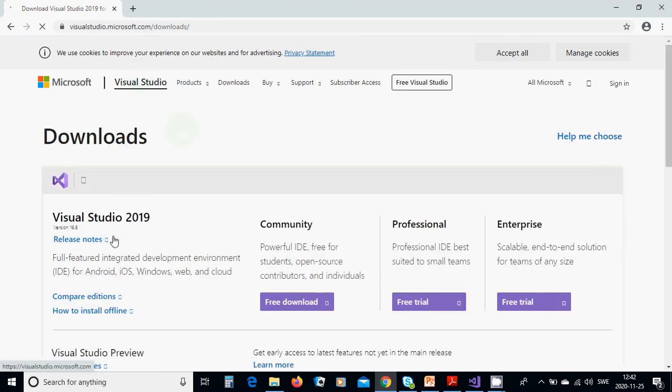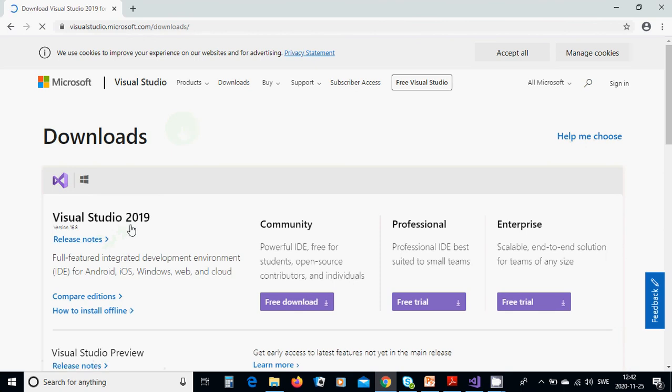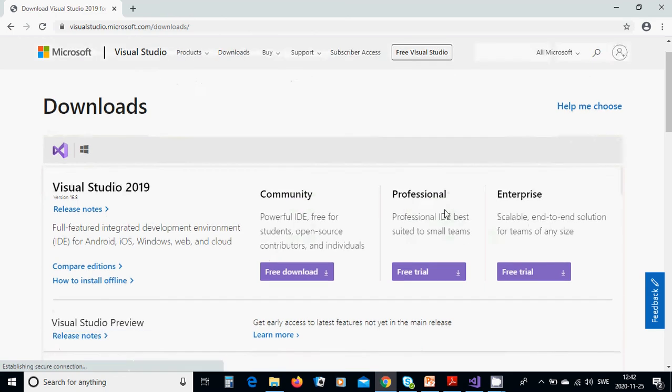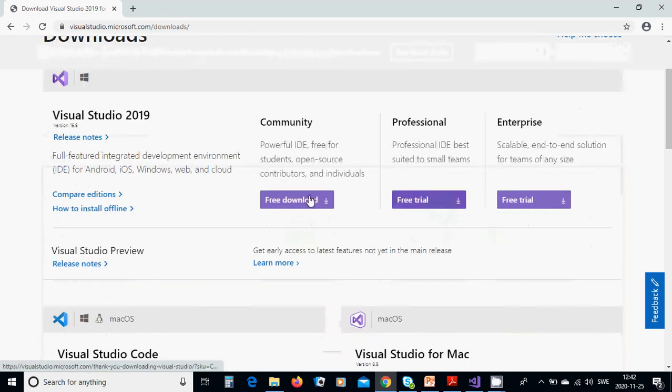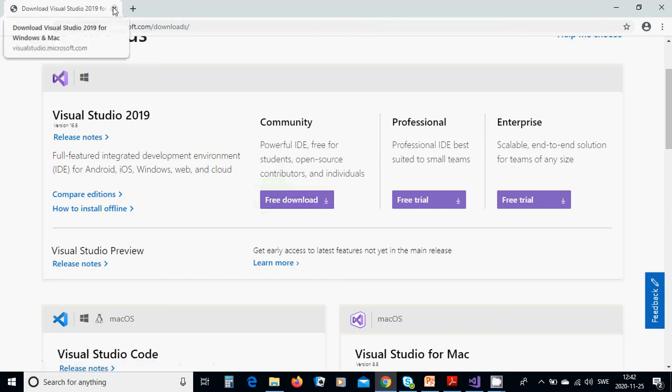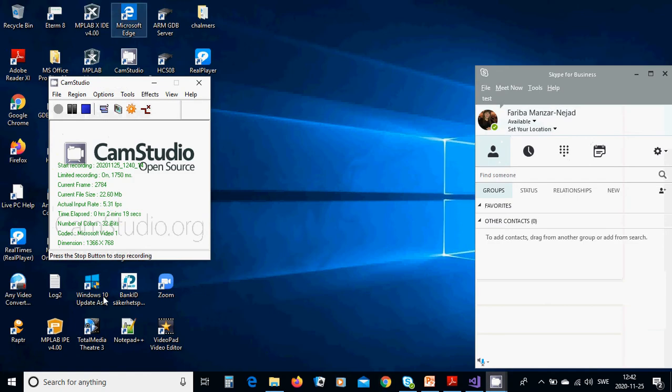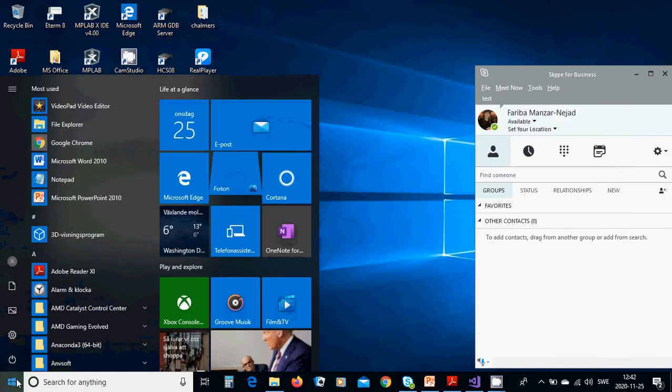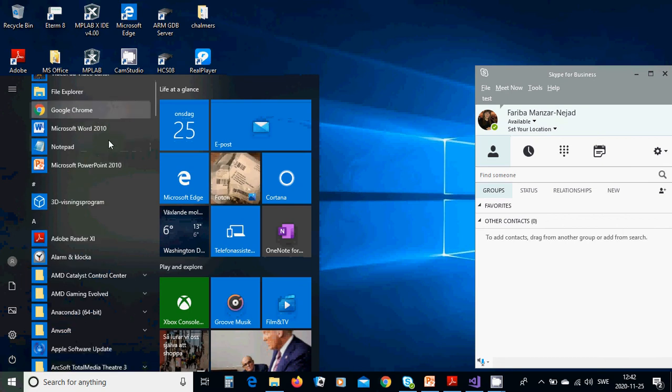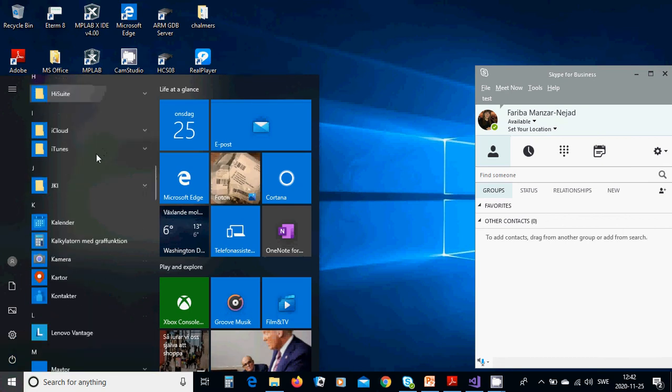It is Visual Studio 2019 community, professional, or enterprise, and we prefer the community. You use free download and install it in your program. I have installed the 2017.